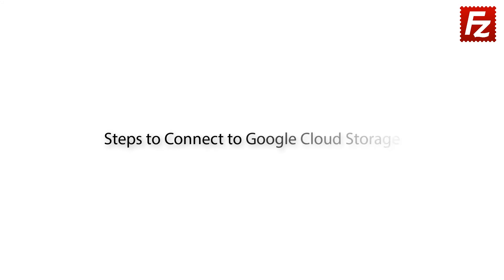FileZilla Pro Series. In this video, we will teach you how to connect to Google Cloud. You will learn how to configure FileZilla Pro to connect to Google Cloud Storage Service.